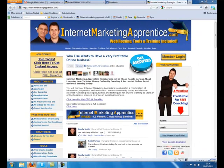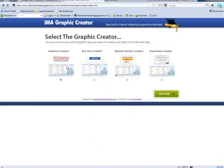Hi, it's Randy Smith here from InternetMarketingApprentice.com, and just a quick short video to demonstrate part of our new IMA Graphic Creator, which is a free tool for InternetMarketingApprentice members. It's a tool that's going to save you fortunes by not having to go and pay individually for graphics that you want creating.